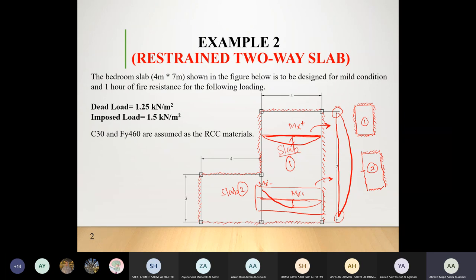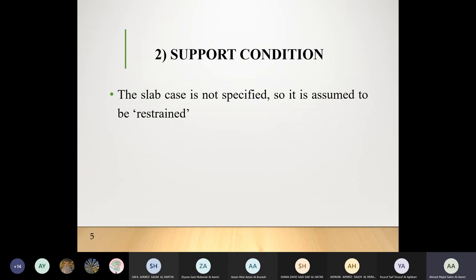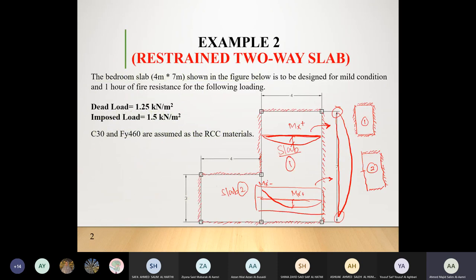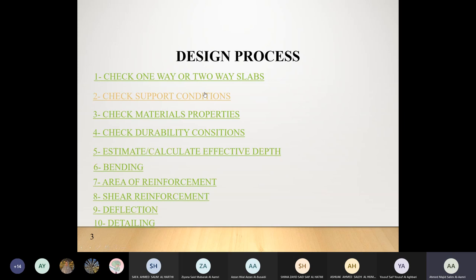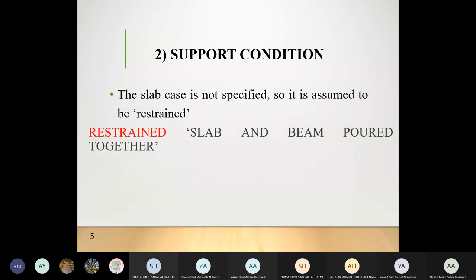Regarding support conditions: if the problem has not specified the type of connection, the default is that slabs and beams are connected together, so it is treated as restrained. If specified as a precast element or a concrete slab on a steel beam without connection, it is taken as simply supported. All slabs are assumed restrained unless stated otherwise.